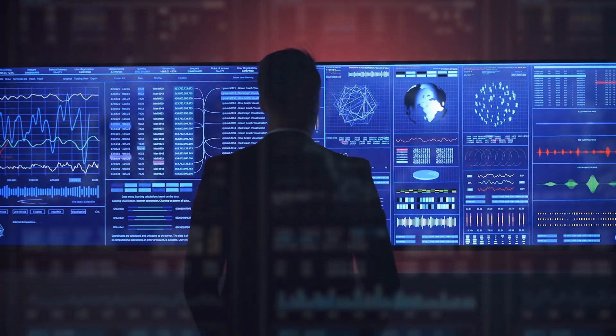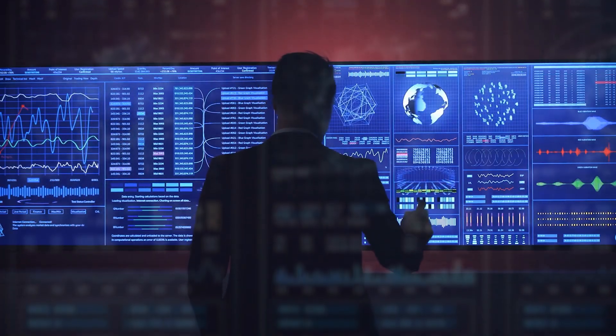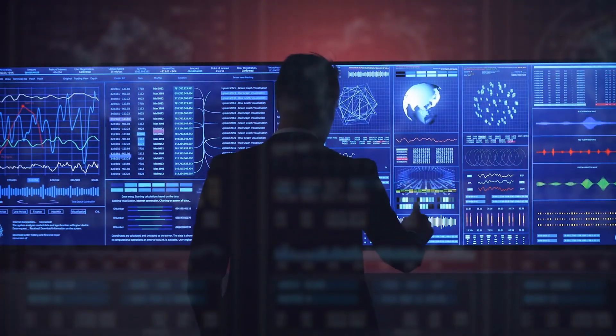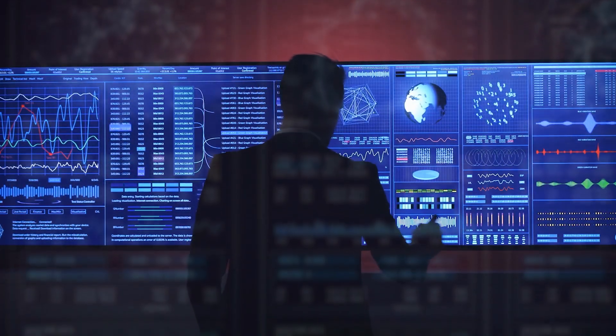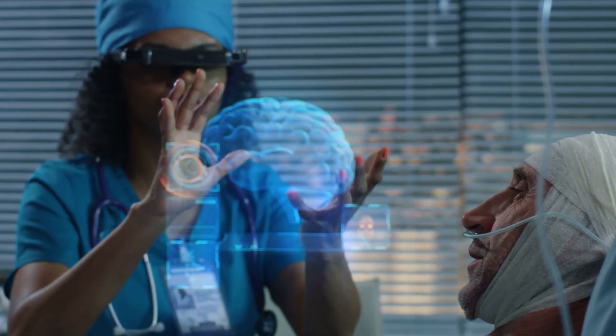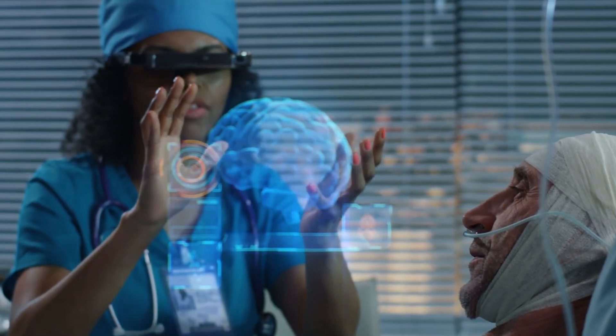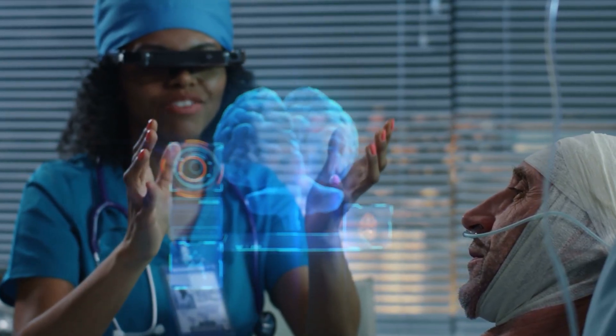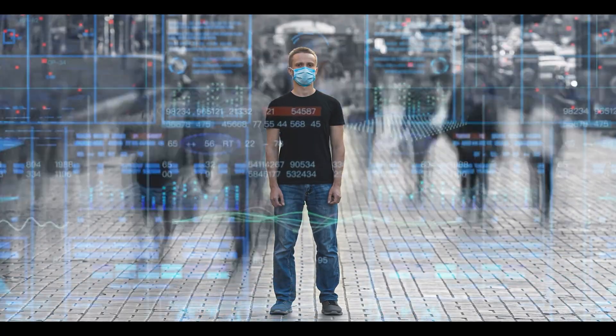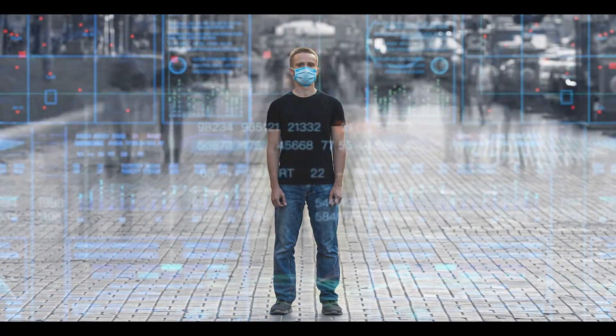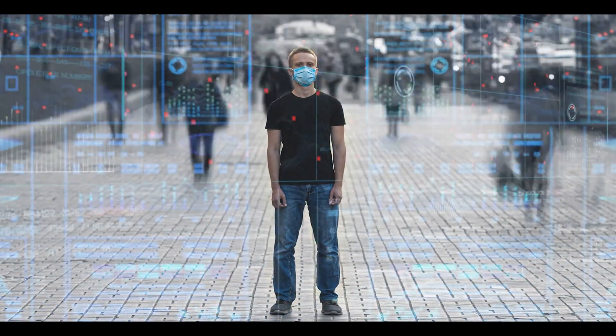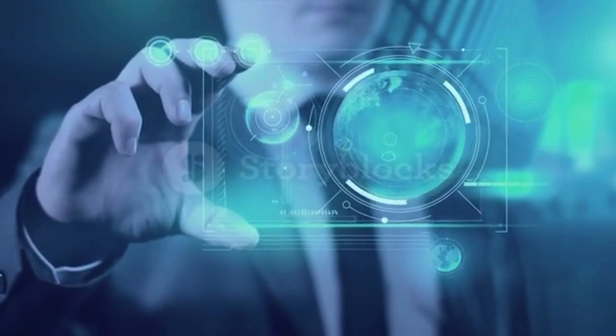But abundance of connection created scarcity of attention. In 2055, the rarest skill is presence. The choice to log off, to be fully here. To meet another human eye to eye.